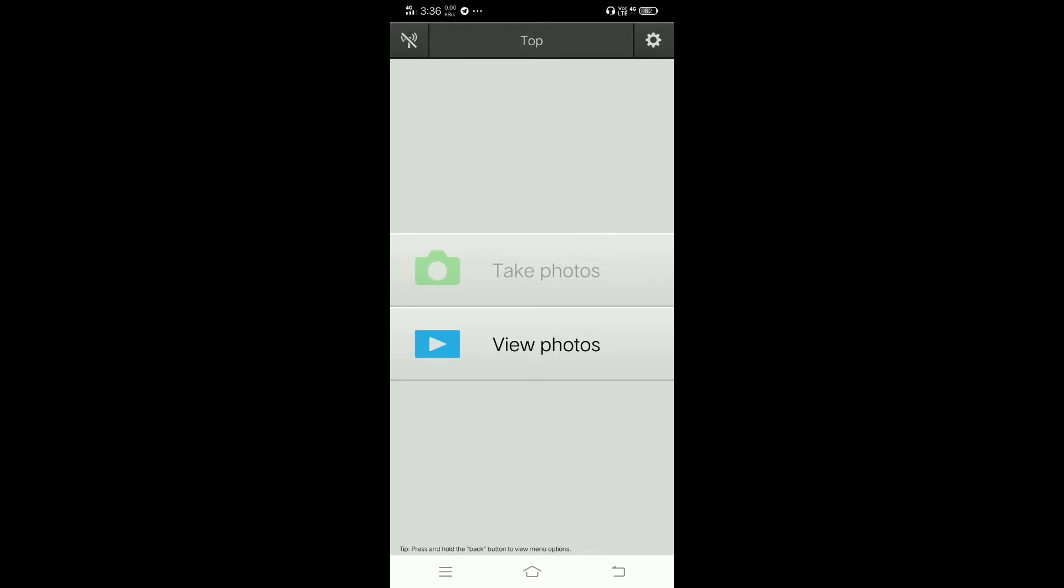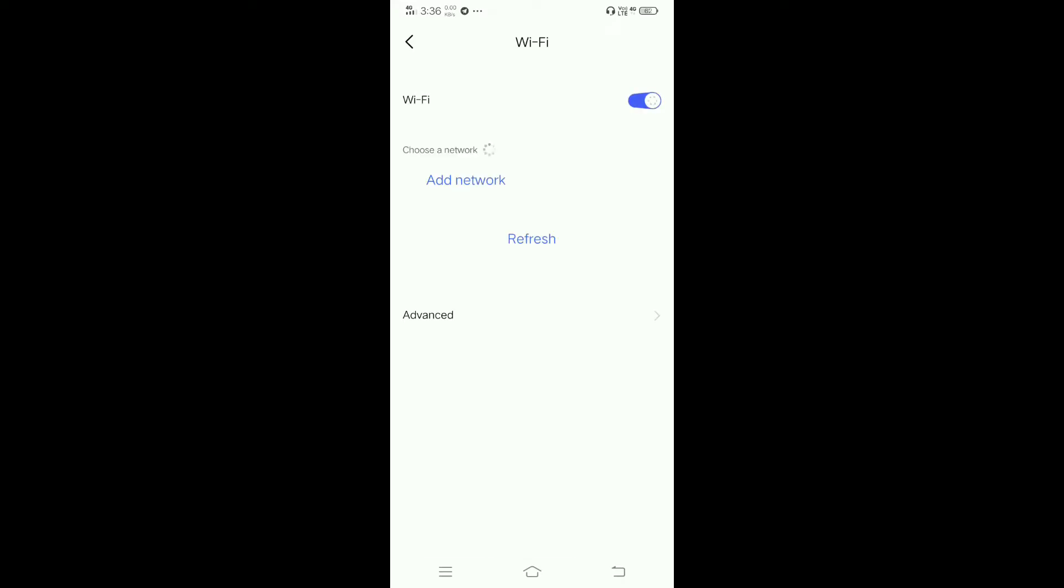Now you have to connect it to your camera. Open Wi-Fi and search for devices.